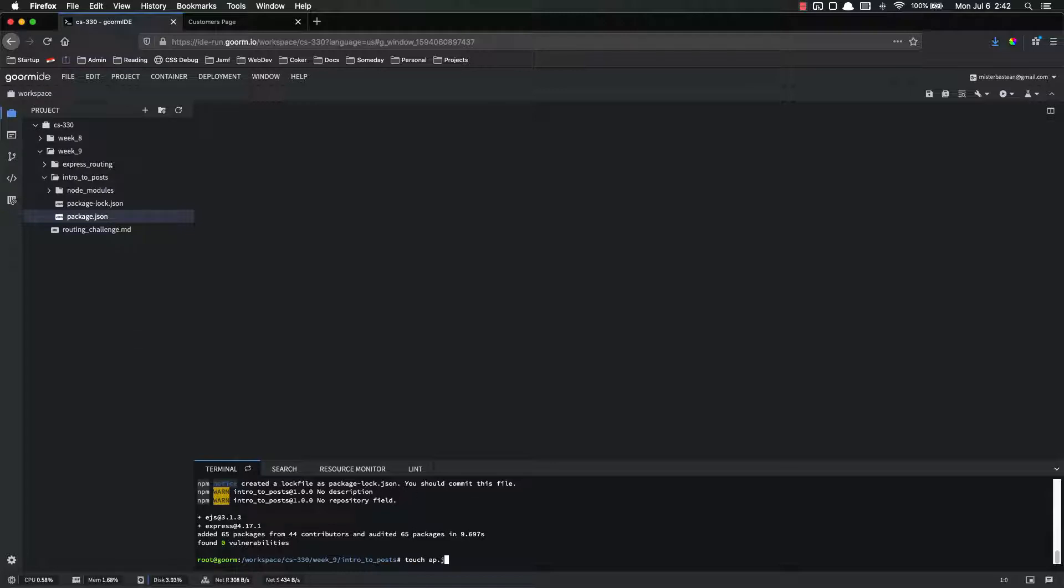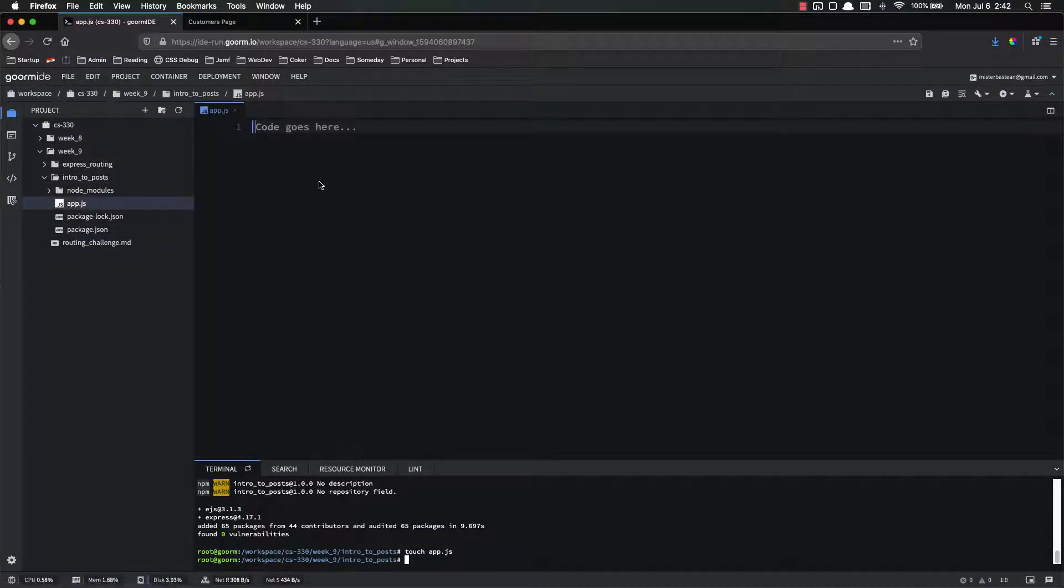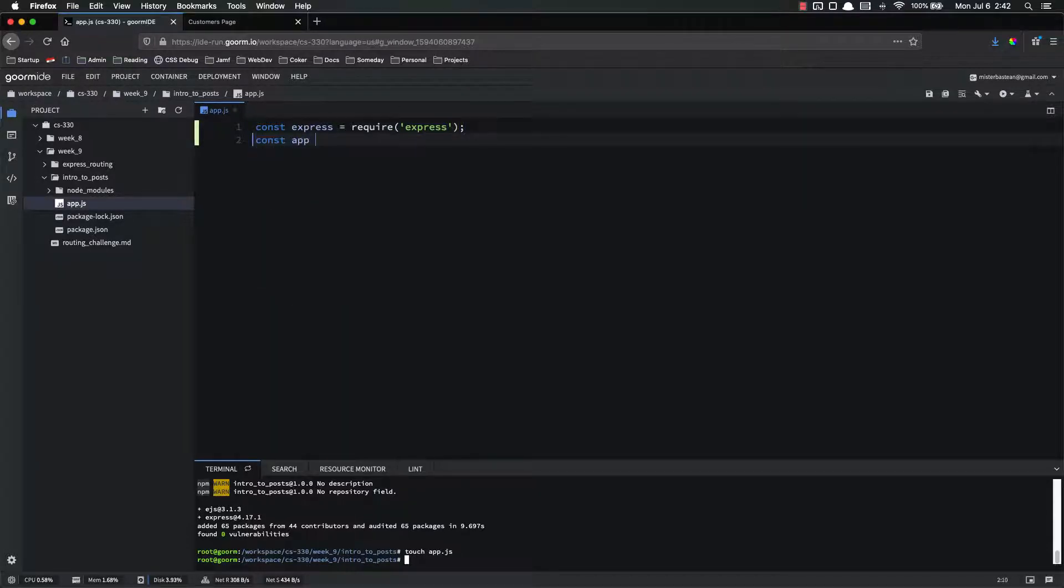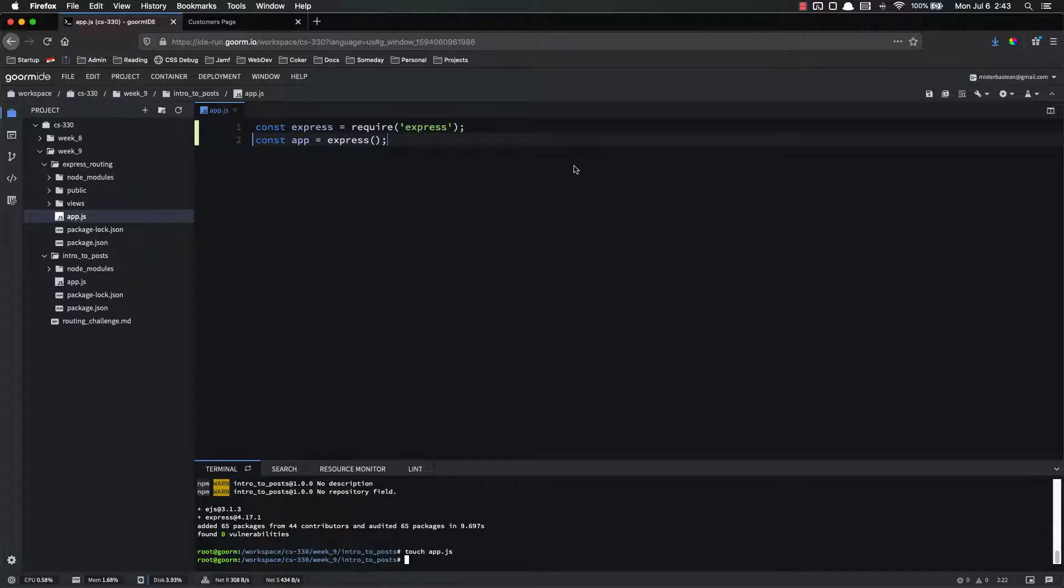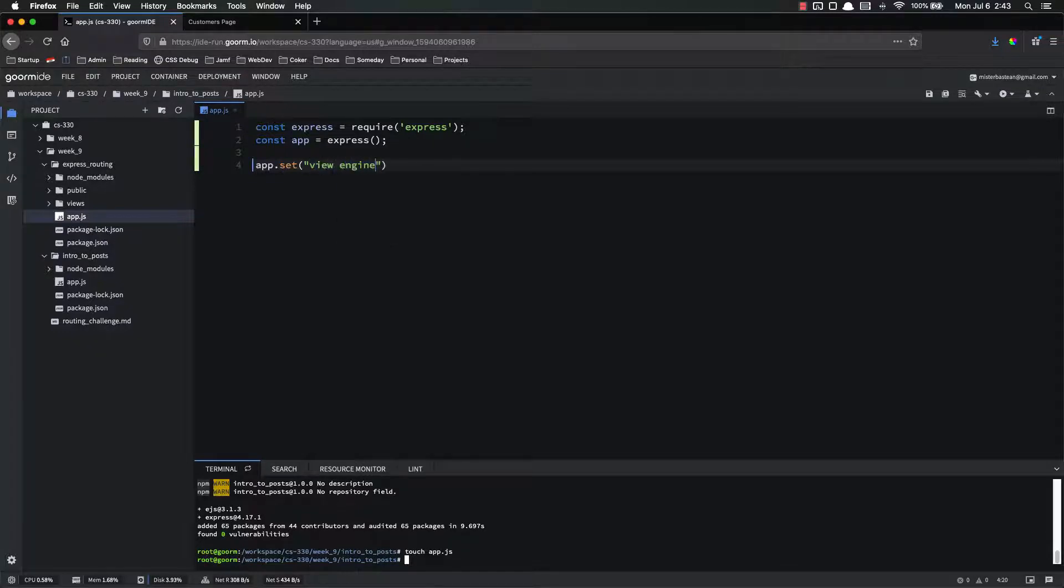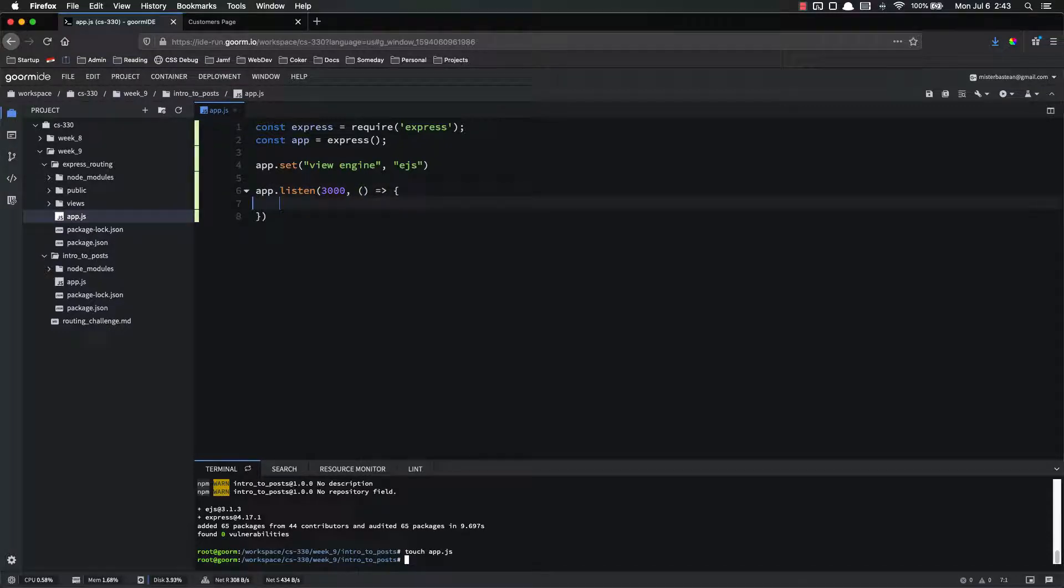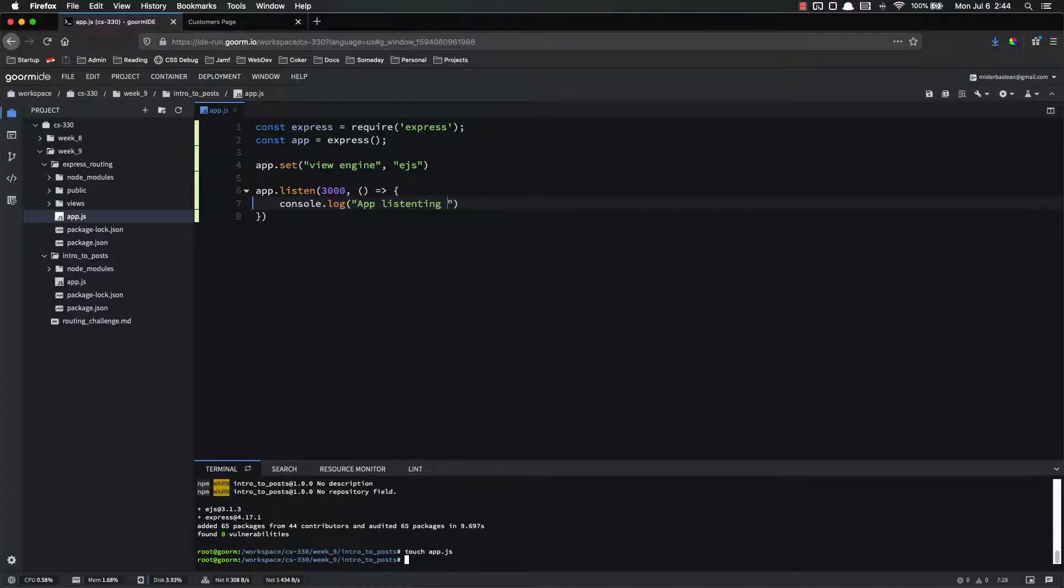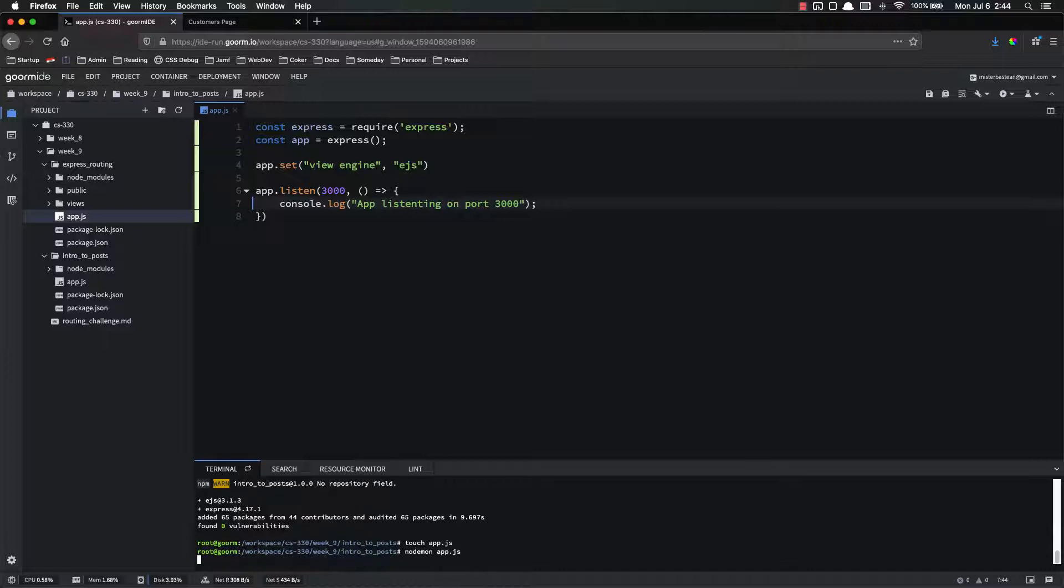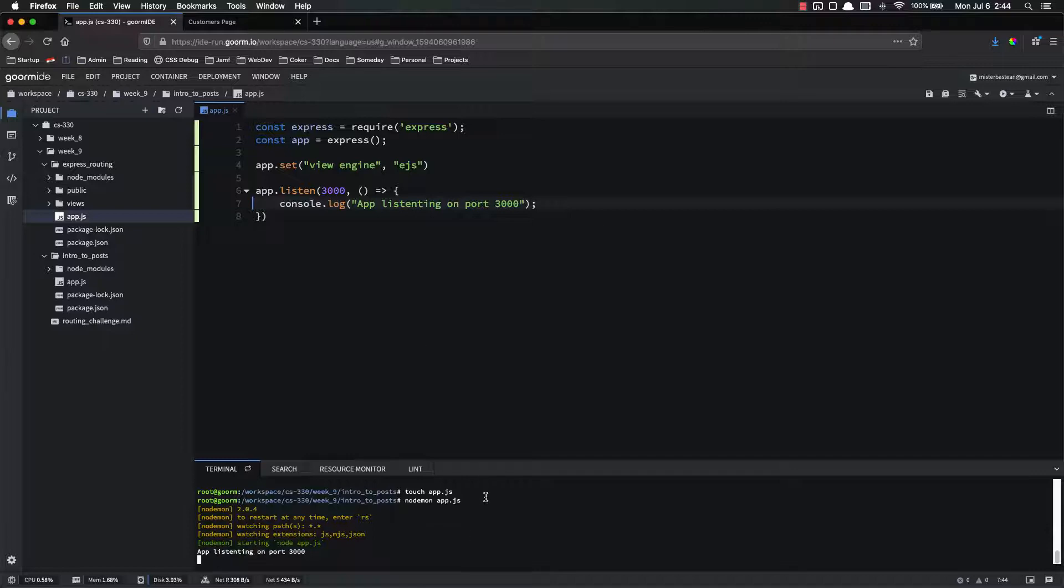All right. So now that that is done, let's go ahead and make our app dot JS. Touch app dot JS. Open that up and add our app dot JS boilerplate. Const express equals require express. Const app equals express called as a function. Then we can go ahead and set our view engine. So app dot set view engine ejs. And do app dot listen. Our port is 3000. And then our callback console dot log listening on port 3000. And let's go ahead and run nodemon app dot JS just to make sure it runs without any errors. It's not doing anything yet, but I just want to make sure that I didn't make a typo or something like that.